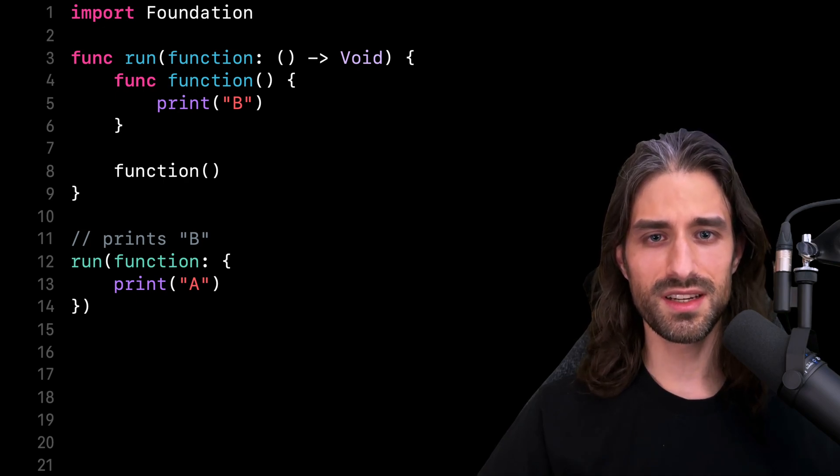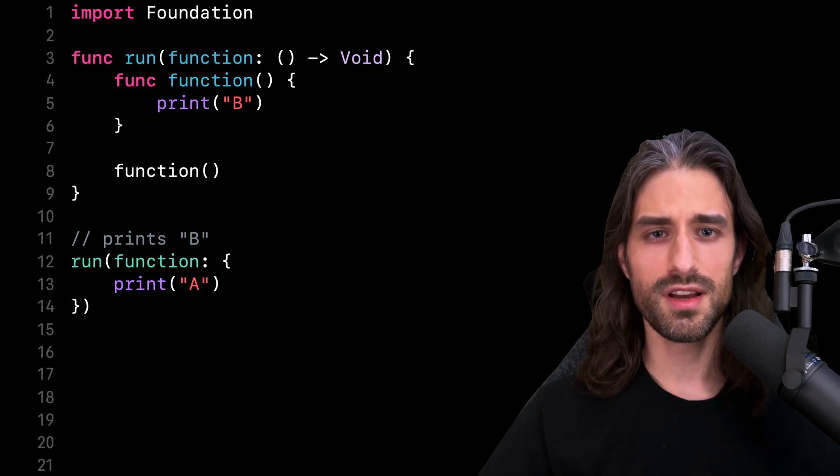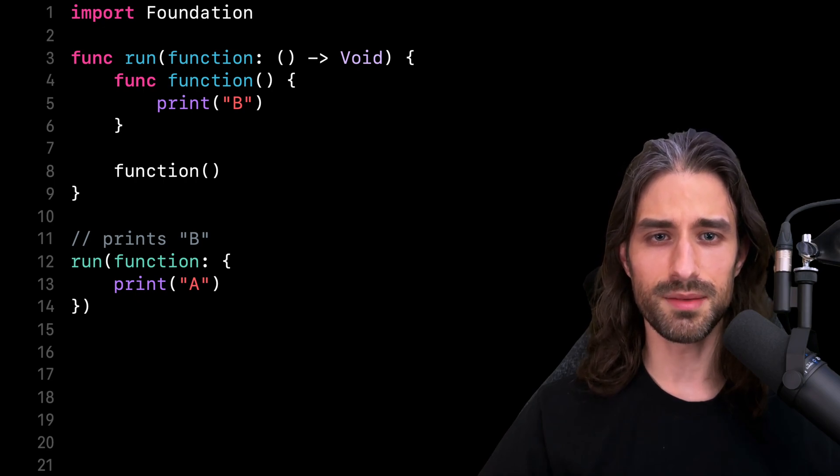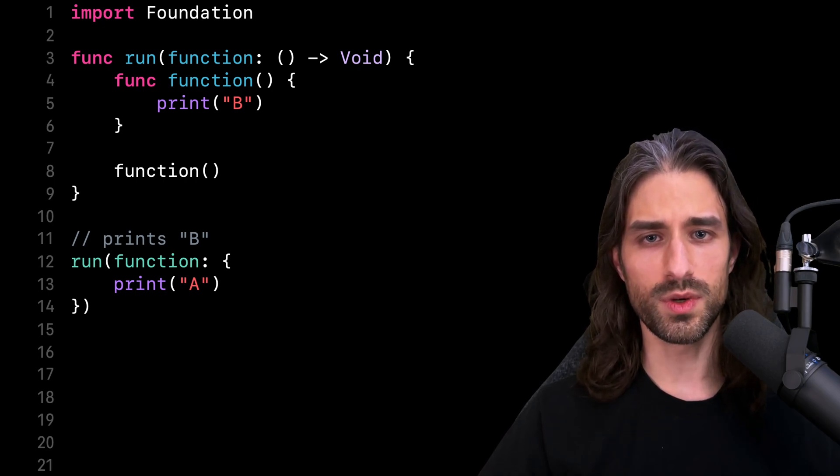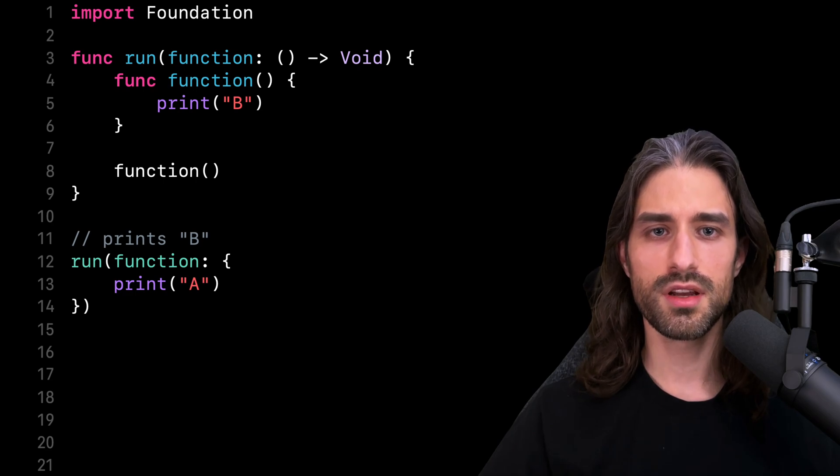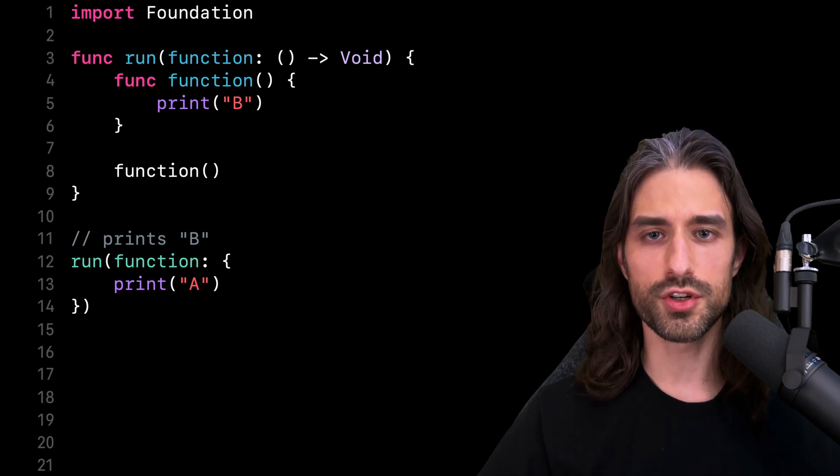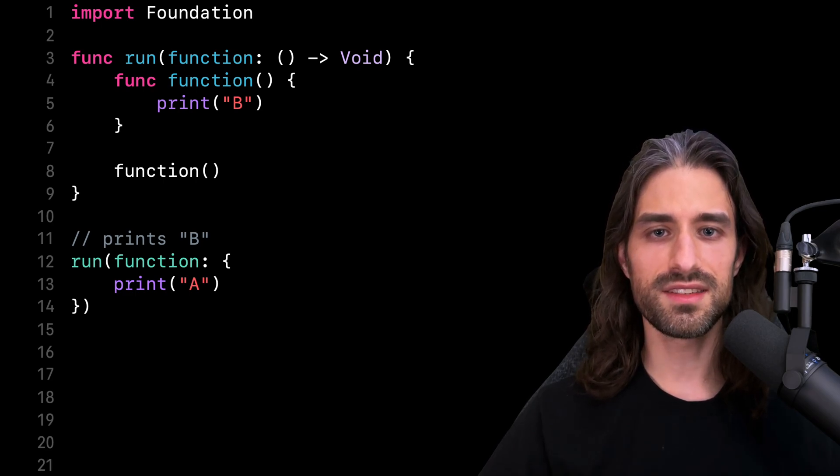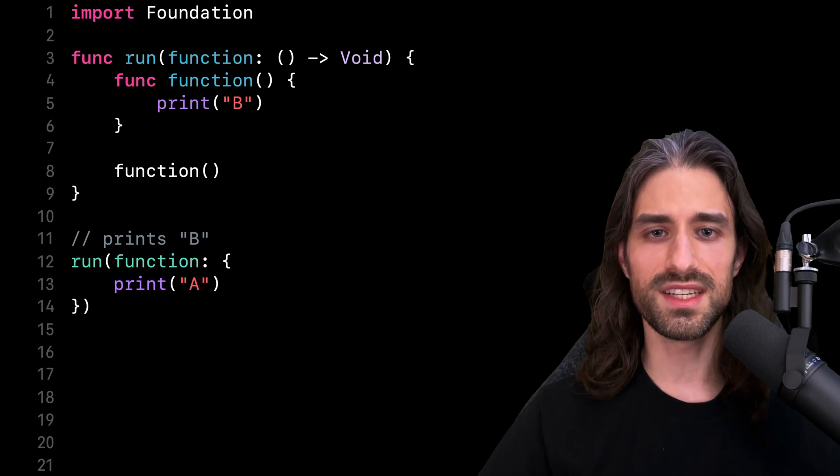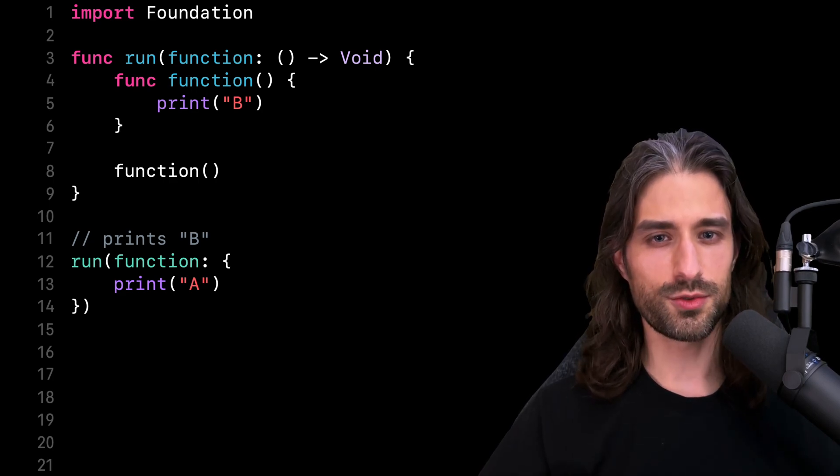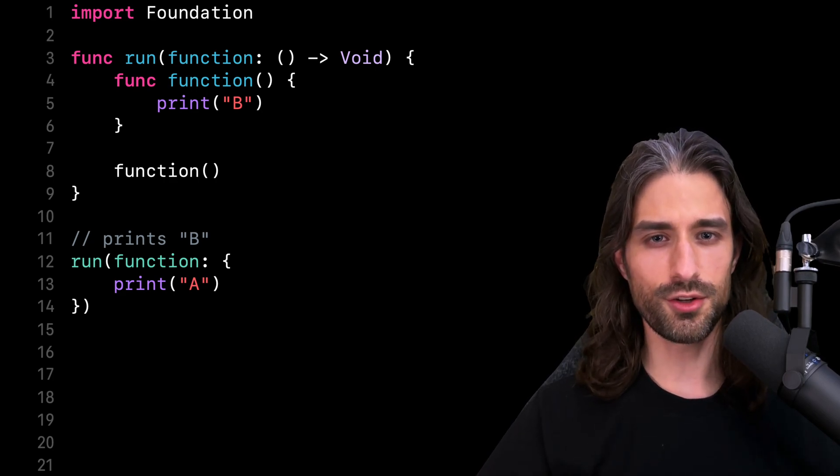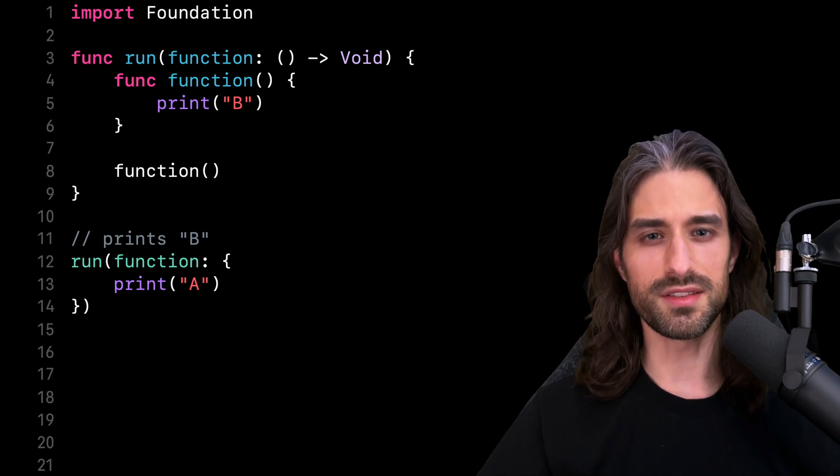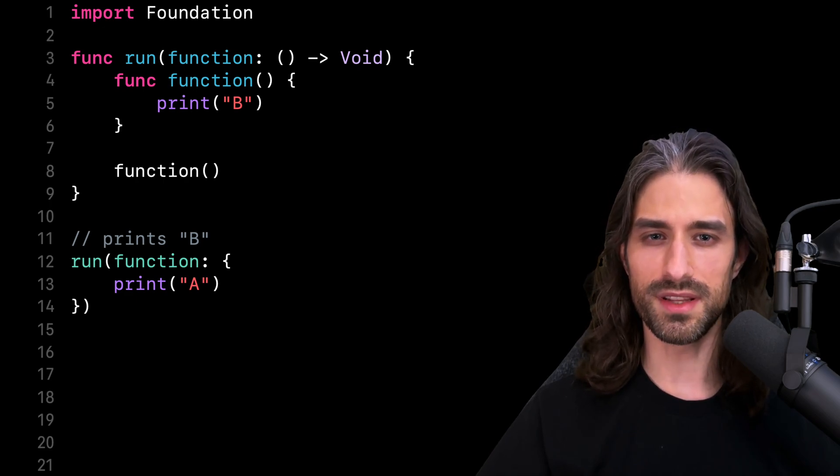What's also interesting is that this behavior actually changed over time. In older versions of Swift, the internal function wouldn't have shadowed the closure and this code would have printed A. But this was changed to the current behavior so that the shadowing mechanism would be consistent across argument types.